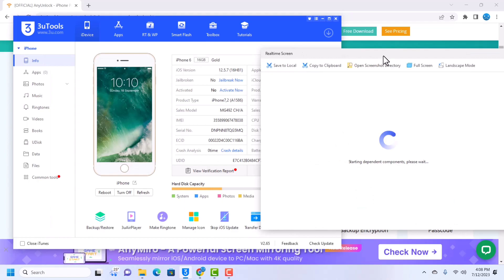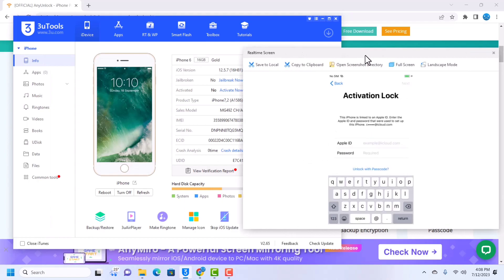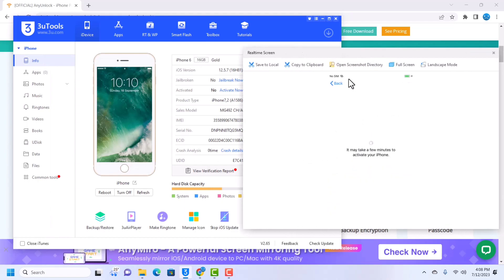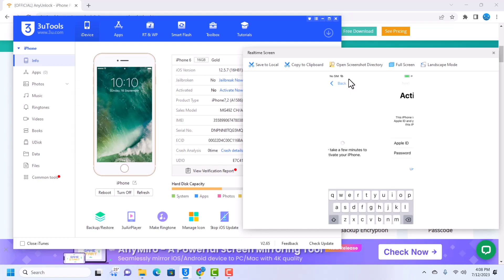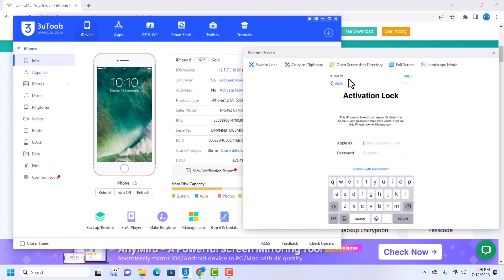So we are going to be using a tool called AnyUnlock, and AnyUnlock can bypass from iOS 12 up to iOS 16, but iOS 16 is only supported in the Mac version. If you have a Mac you can use AnyUnlock to bypass iPhones on iOS 16.